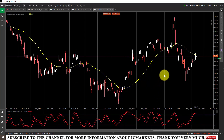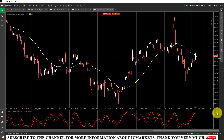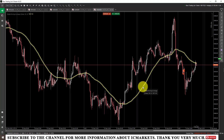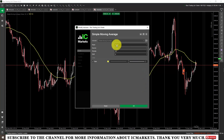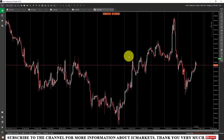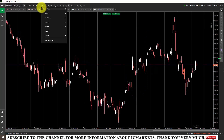For indicators that create a new window, when you no longer want to use them, you just need to click on the X icon to remove that indicator. For indicators that follow the price line, when you want to edit them, move the mouse cursor to the indicator and it will highlight. Right-click on it and it will display the indicator's information. If you want to delete it, click the delete icon.